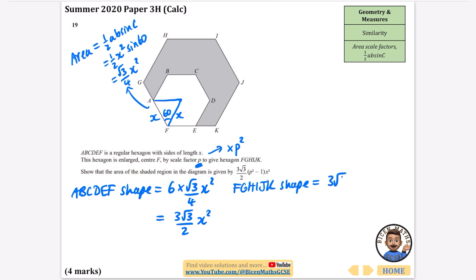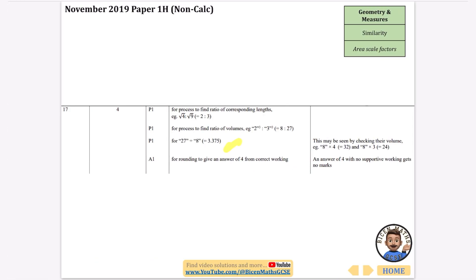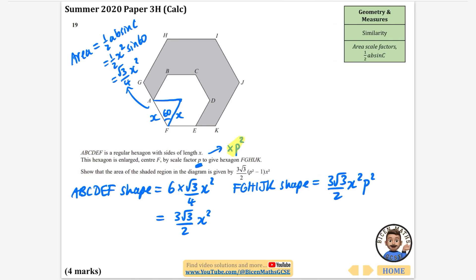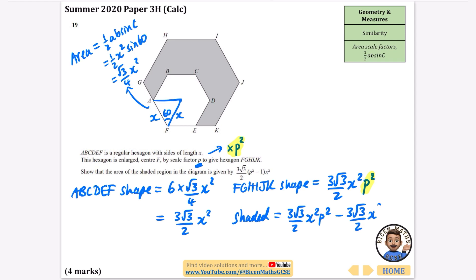The larger hexagon FGHIJK has the same area formula multiplied by the area scale factor P squared, giving (3 root 3 / 2)X²P². The shaded region is the large hexagon minus the small hexagon: (3 root 3 / 2)X²P² − (3 root 3 / 2)X². Factorising out (3 root 3 / 2) leaves X²P² − X², and then factorising out X² gives the final answer: (3 root 3 / 2)(P² − 1)X².